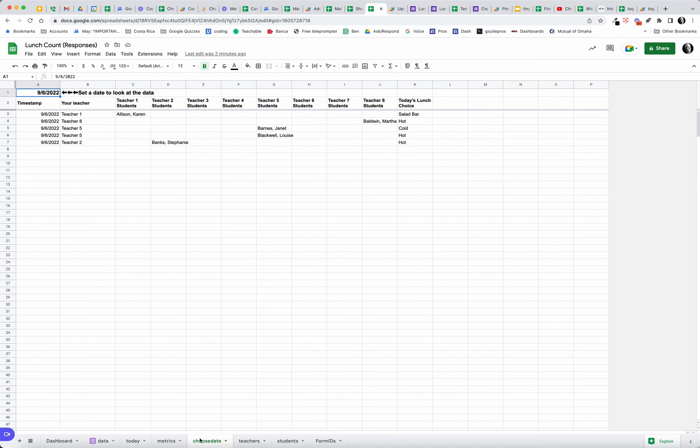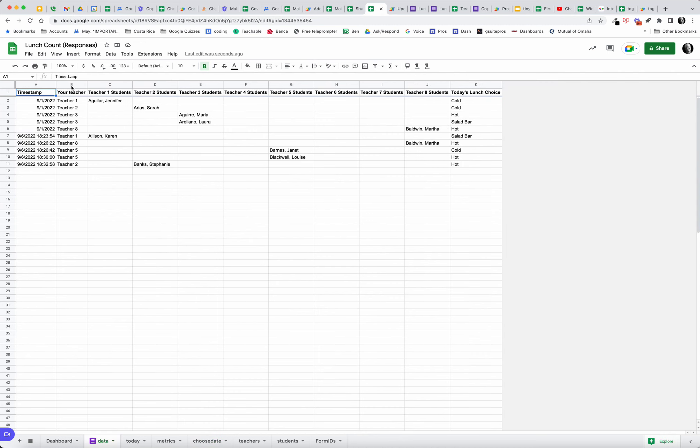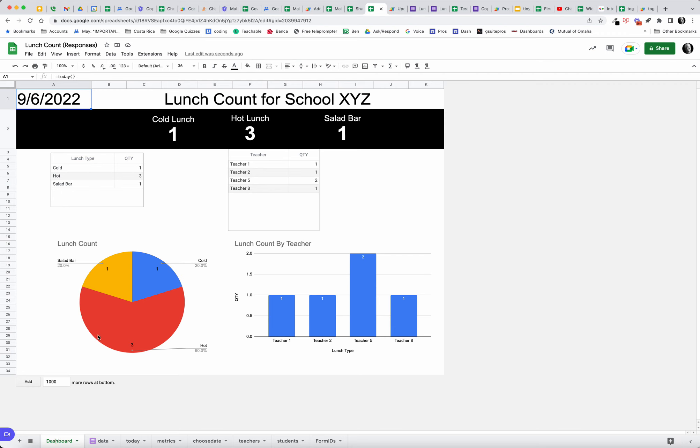Let's say you want to go back and see a different day. On the choose date tab, you can click on your calendar. I know I've got some data in there for September 1st. I think that's the only data that I've played around with this. So the dashboard is just going to reflect the information for today. The office knows exactly how many hot, cold, and salad bars.